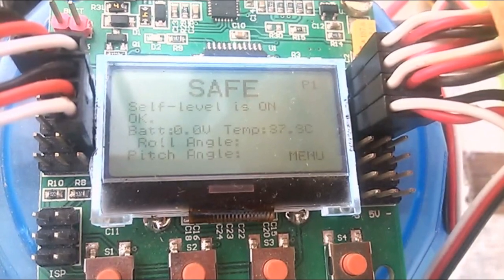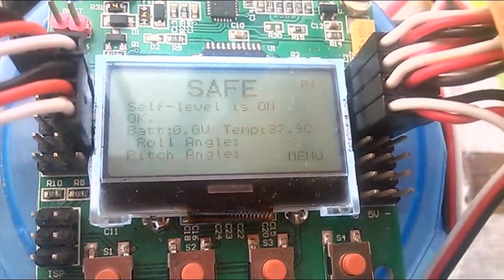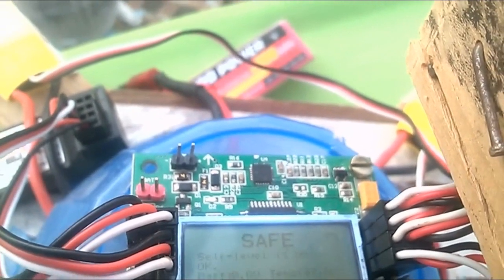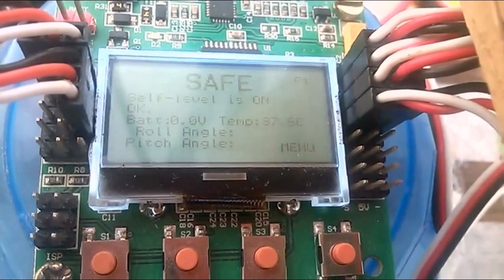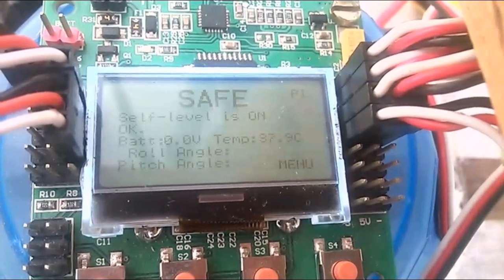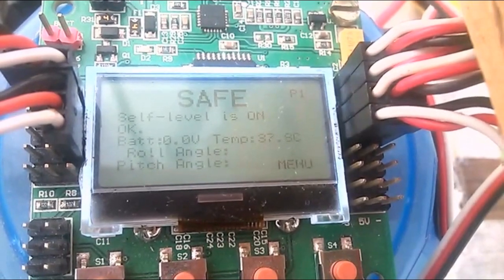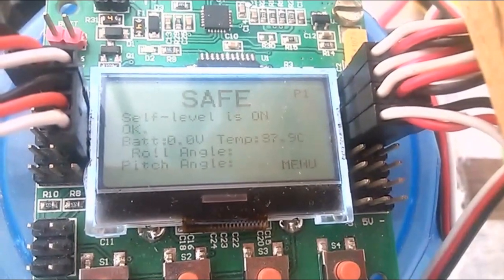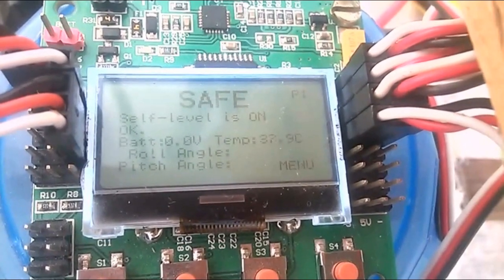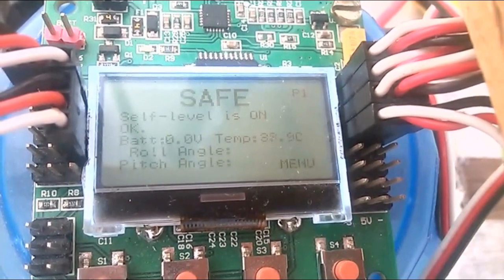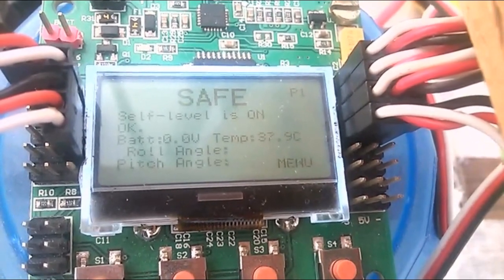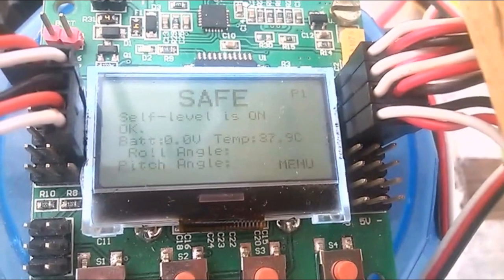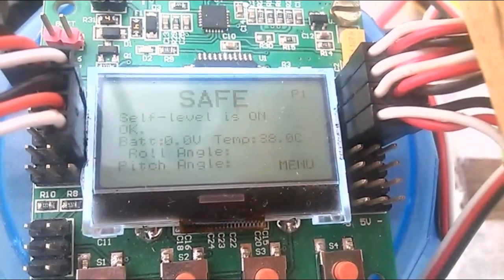First of all, power on your flight controller. As you can see, I've plugged in the battery. When you power on, it may show 'safe' or sometimes an error. What you have to do is turn on your transmitter first, then turn on your flight controller — never turn on the flight controller before the transmitter, otherwise it will show an error. Once done correctly, it will show 'safe'.